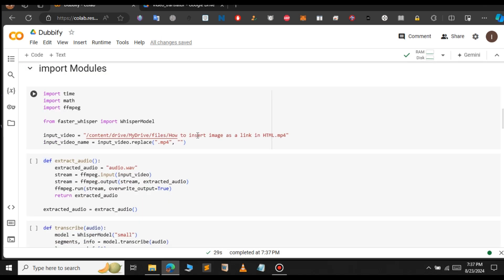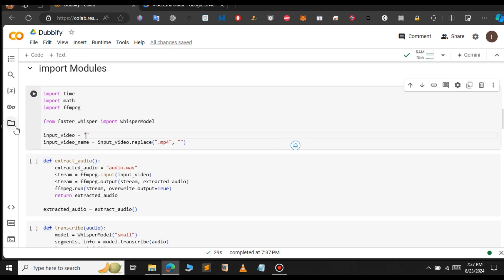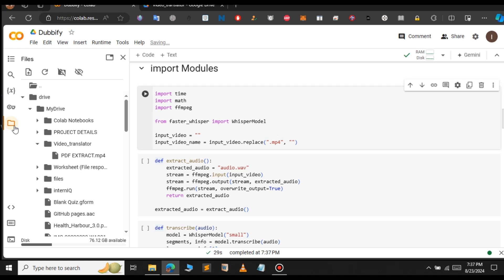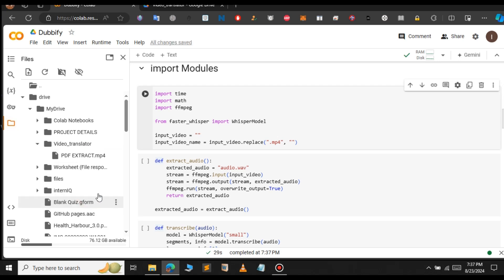This is the path where we have to provide our video link. We need to provide our video path. Let's open the file, click on the video, and copy the path. Right-click on the video, copy the path, and paste it here. This is our video path that we have uploaded.